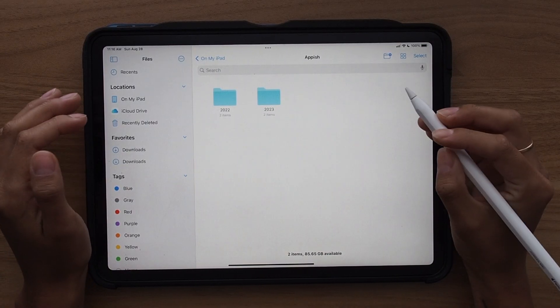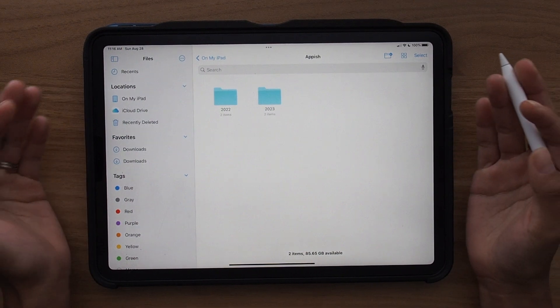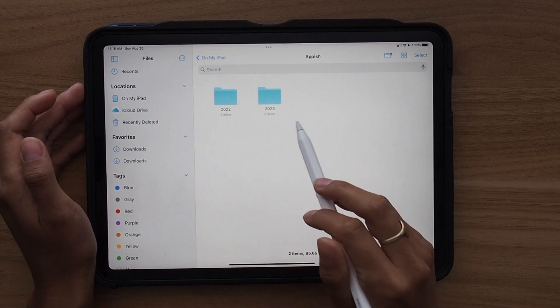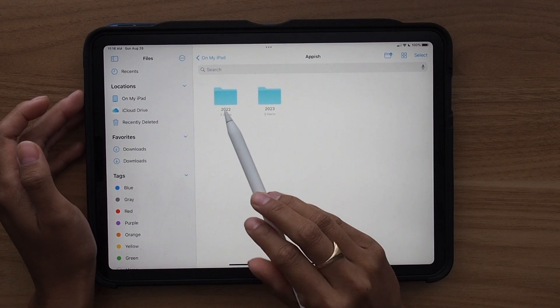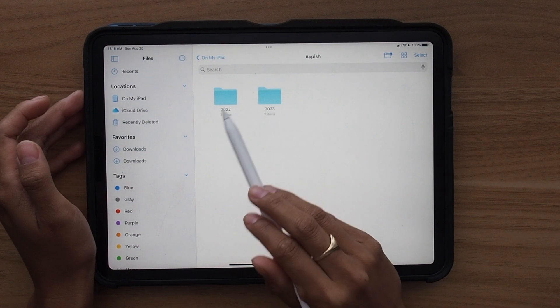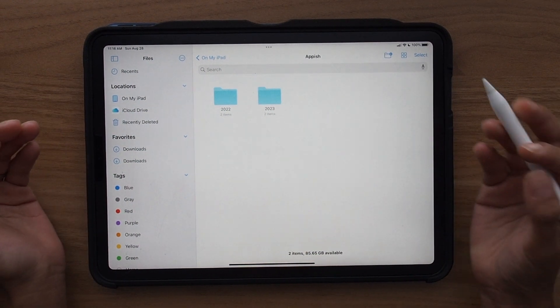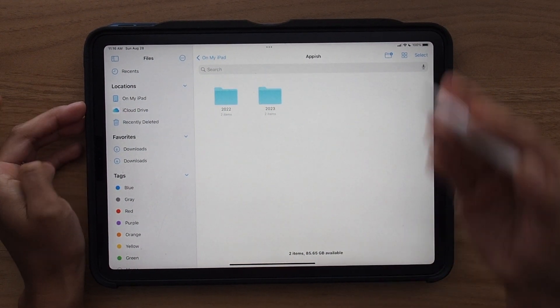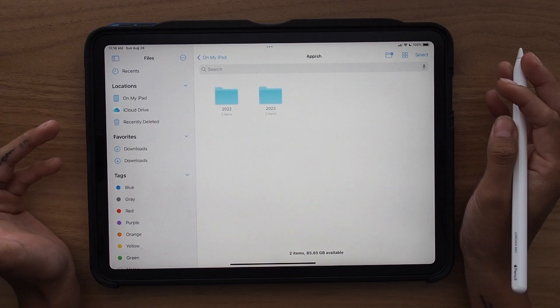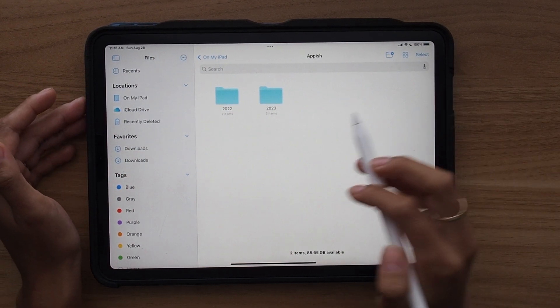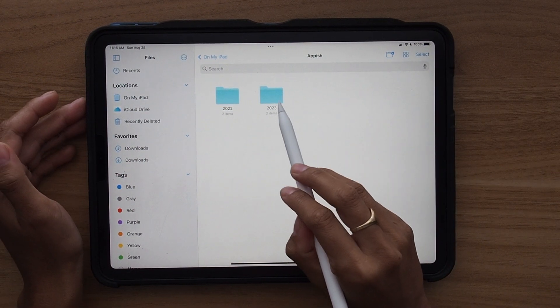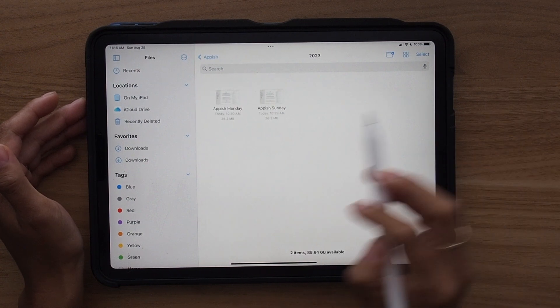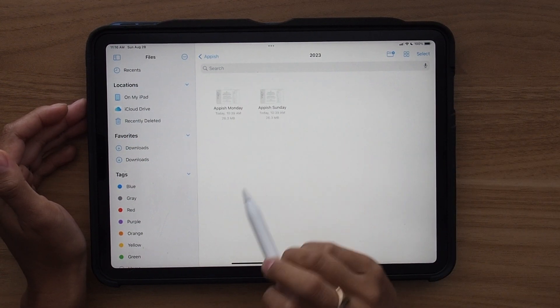So the first thing when you purchase your Appish Digital Planner is you will have two files. This one is your 2022 planners because when you purchase Appish, you will receive the rest of 2022 so that you can go ahead and get started planning right away. And then this file will include the 2023 planners and you have your Monday and Sunday start.